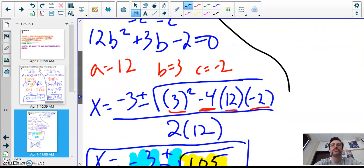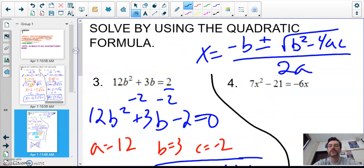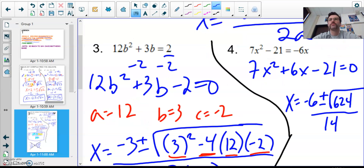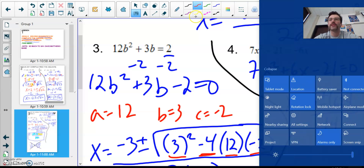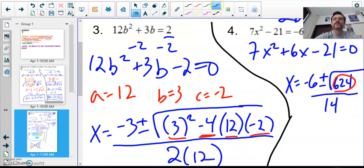For problem 4, pause the video and try it yourself, then check my work. I'm going to show my setup and final answer. I got −6 ± √624 all over 14. Now I want to simplify √624 — I want to find a perfect square that multiplies into 624. The perfect square that goes into it is 16, and 624 = 16 × 39.